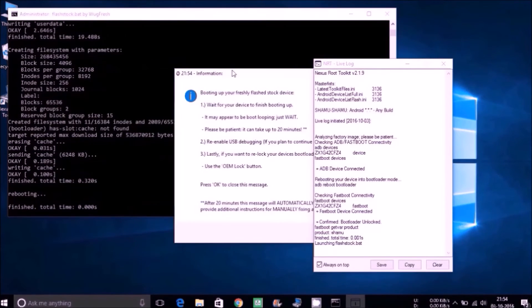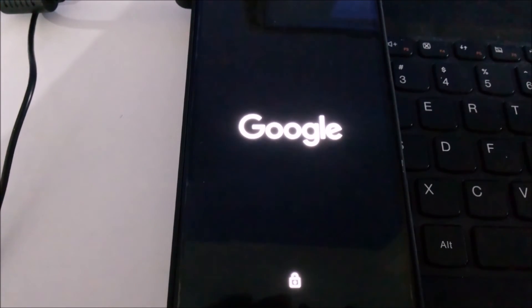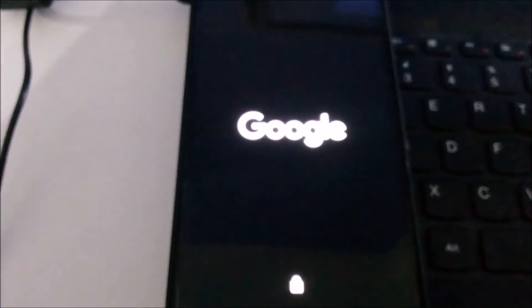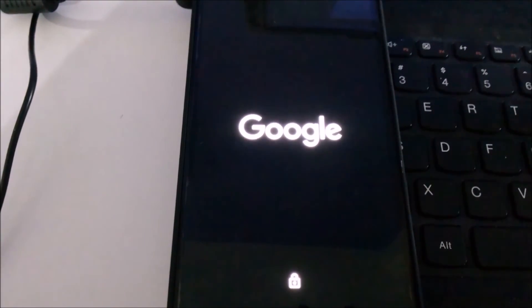So here it will say that it might take a long time for booting up your device. I have fast-forwarded the process.